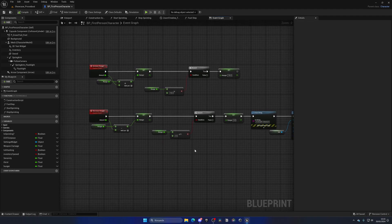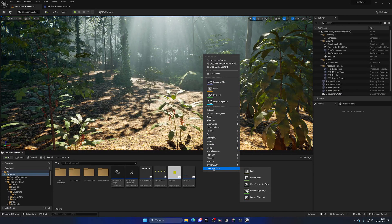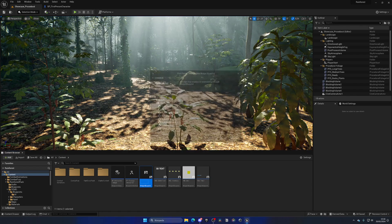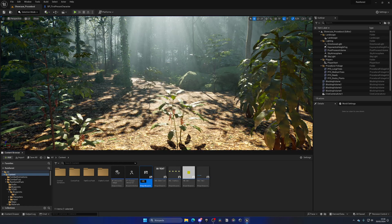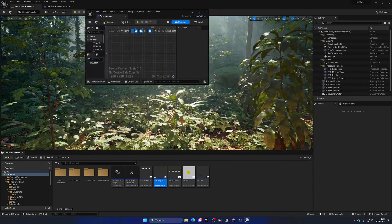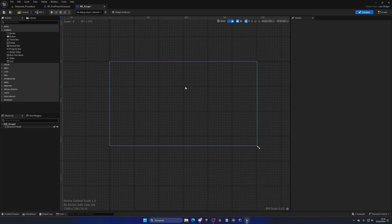Now we need to showcase this on a slider so we can see it on the UI. Let's go back to our content browser, right-click, create a new user interface — a widget blueprint. Let's create a user widget and name it 'WB_Hunger'. Let's open this up, and the first thing is to go and add a canvas panel into our hierarchy, so we can start adding things to our screen.